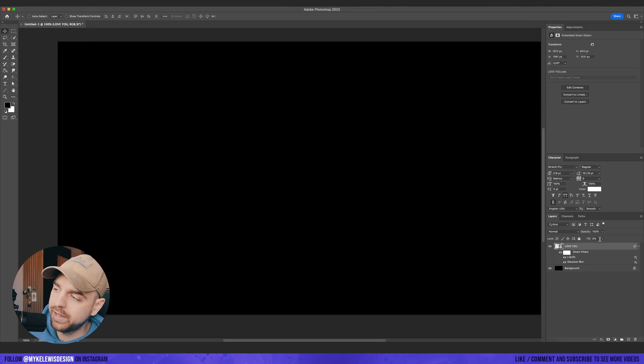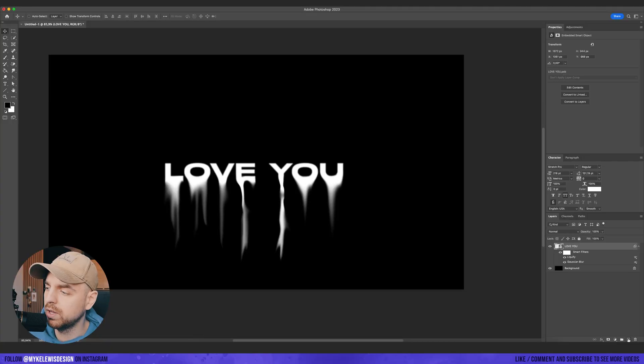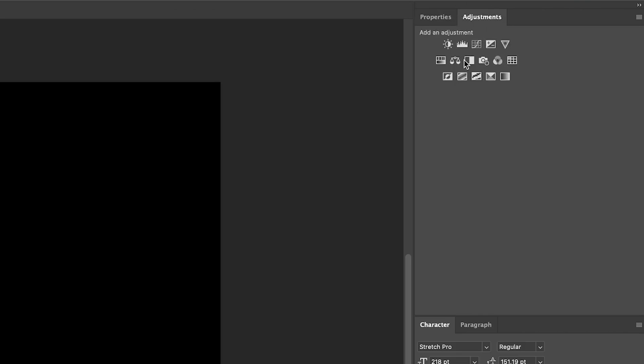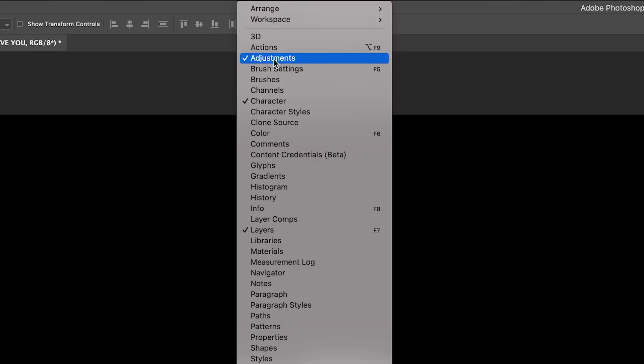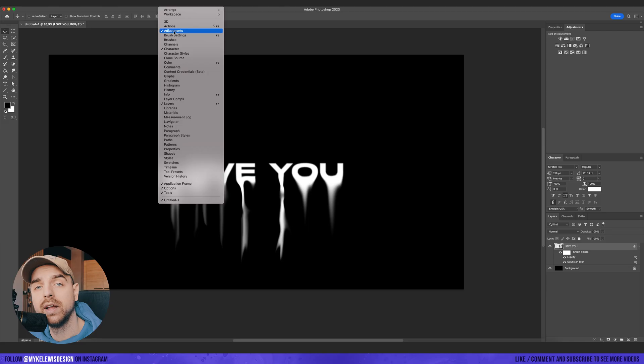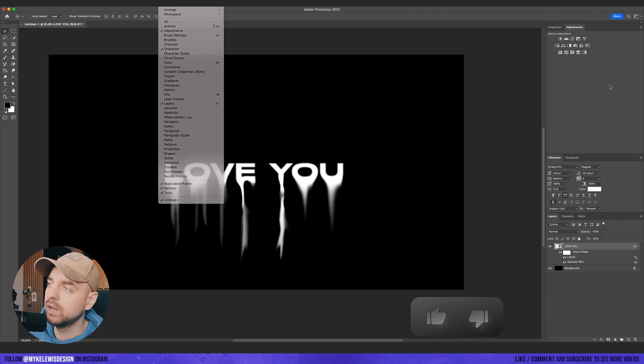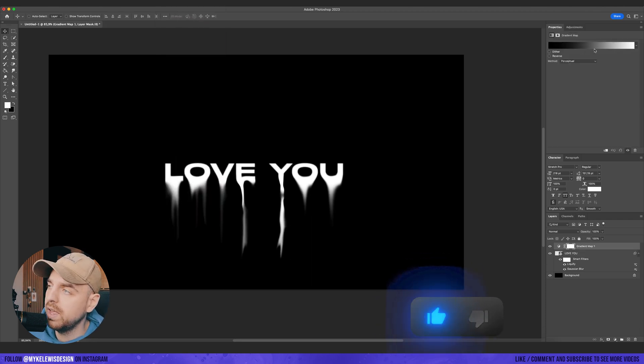And now let's go and turn off fill to 100%. We're going to create a new adjustment layer. So we go to adjustments. If you don't see this window, you can just go to window and then here turn on adjustments.